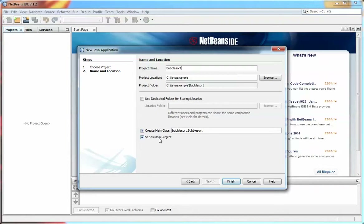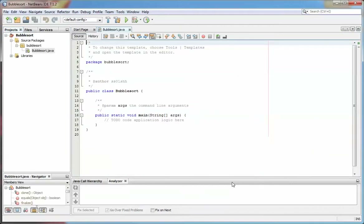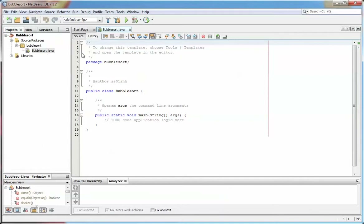If I have more than one project, the main one is the one that runs when I hit Run. In this case it's just the one project, so that's fine. Let's hit Finish. It whirs away and creates the basis for programming. Over on the left here you can see the project folder with all the different sub-folders and contents, including the BubbleSort.java programming file that's been created.